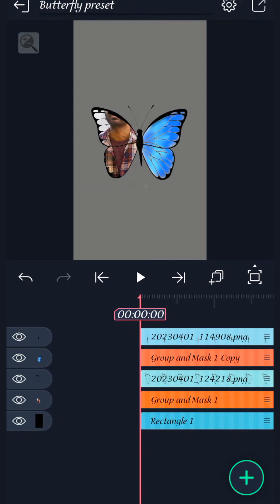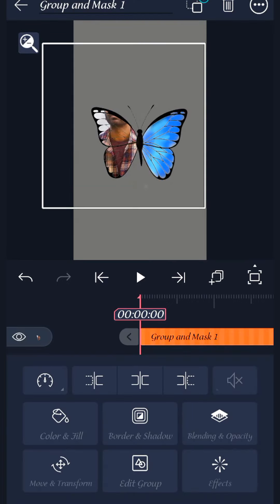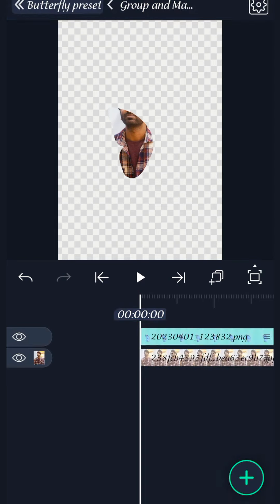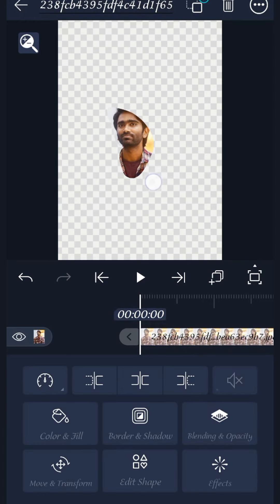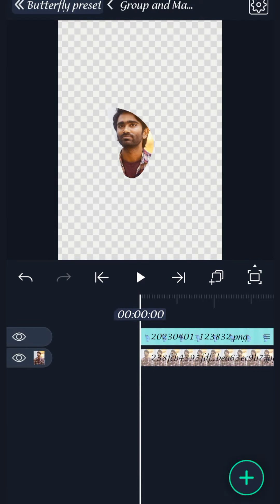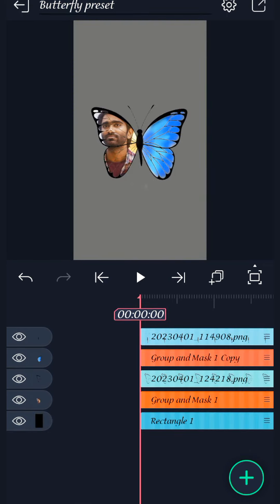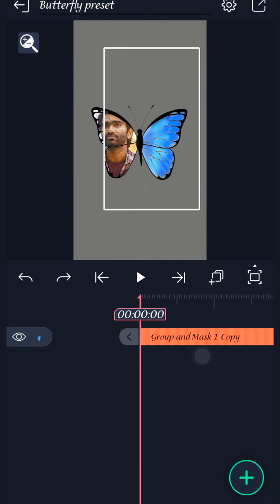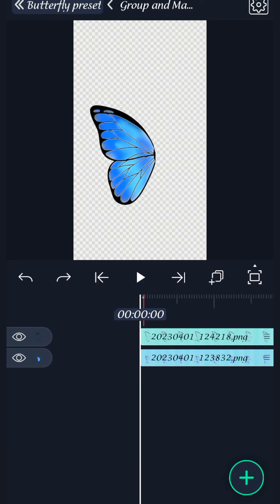If you click on the left side, you will see the blue wing. You will also see the second option — mask. Now, select the image and then select the group and mask.